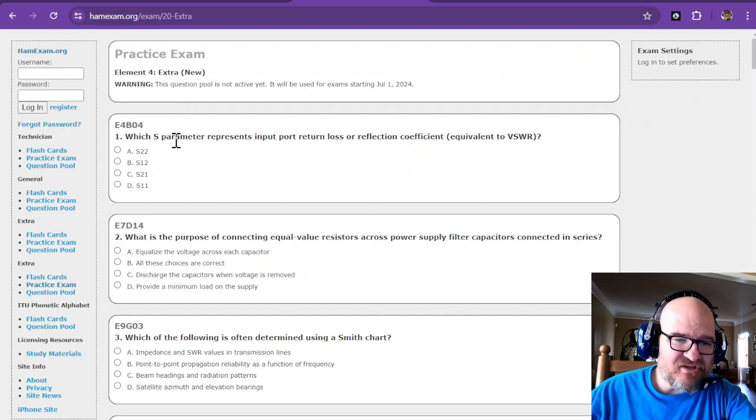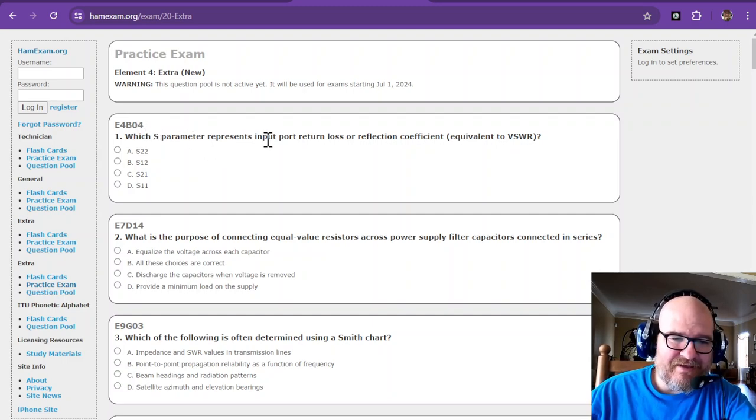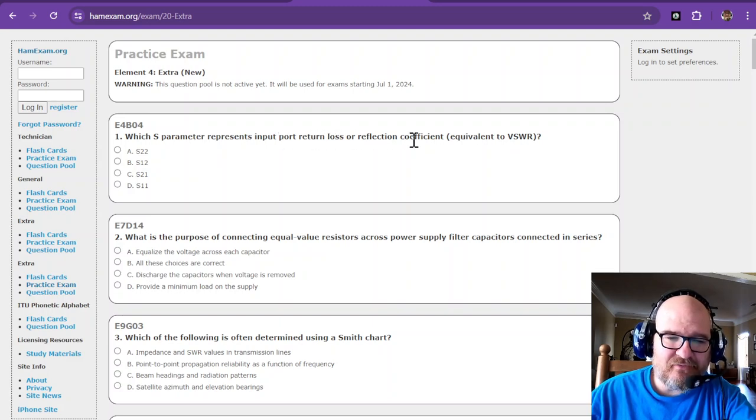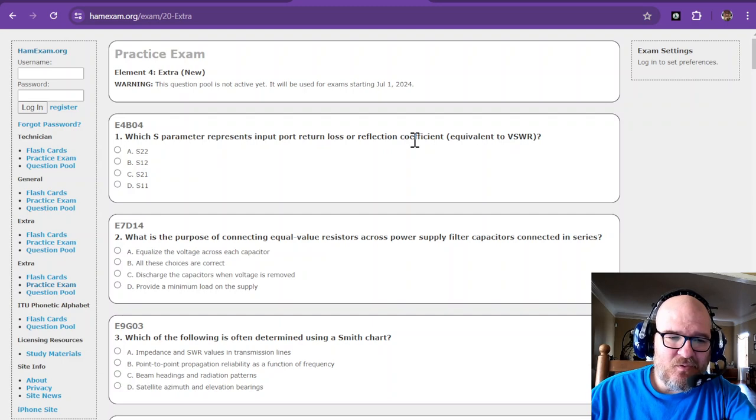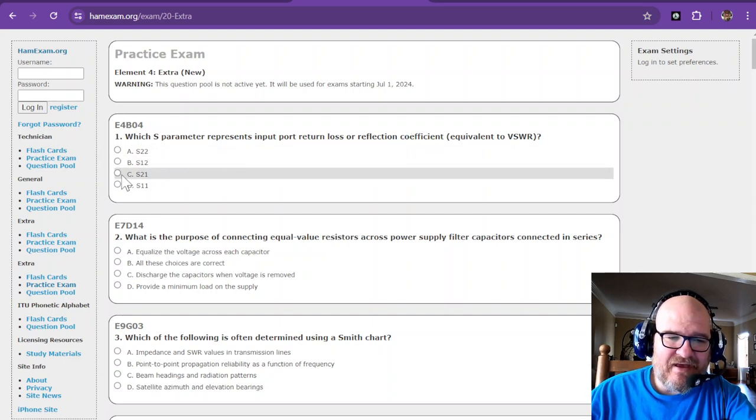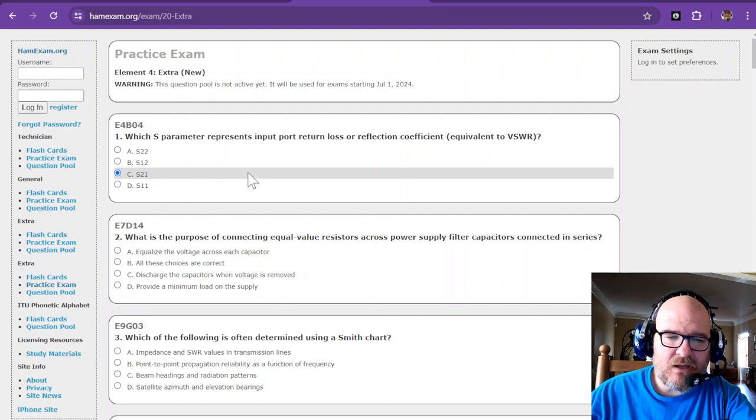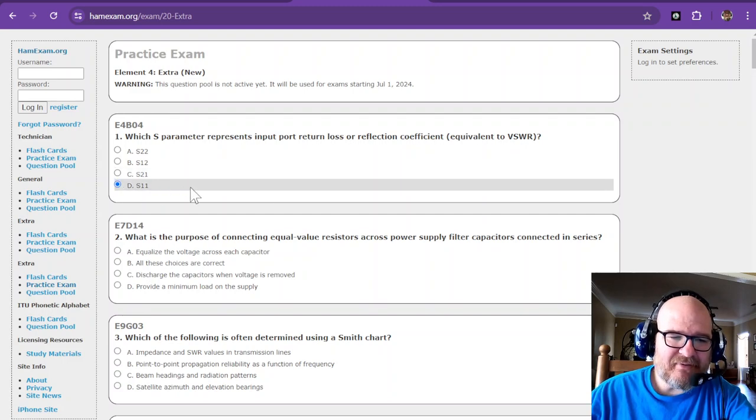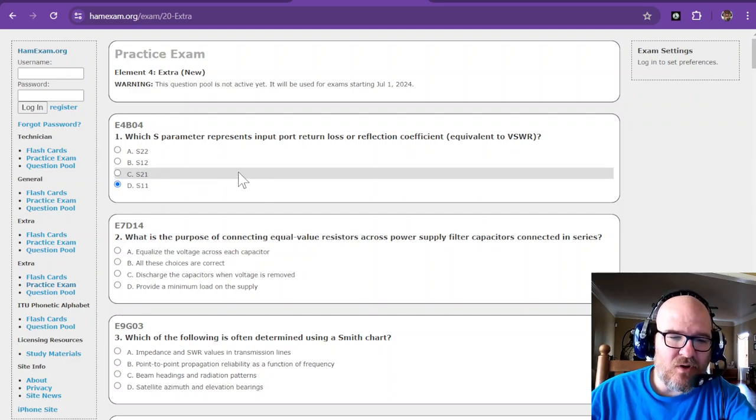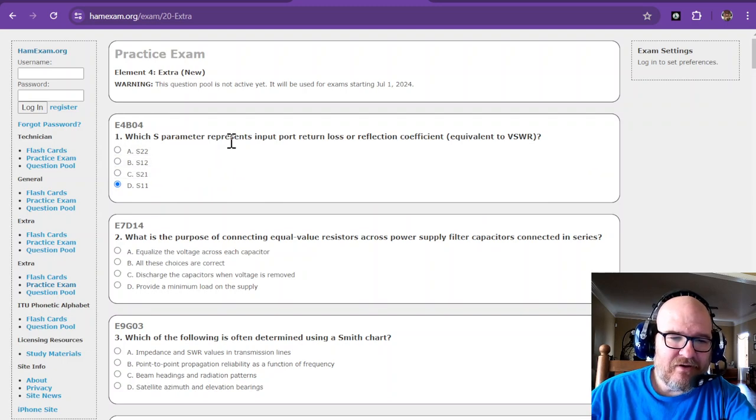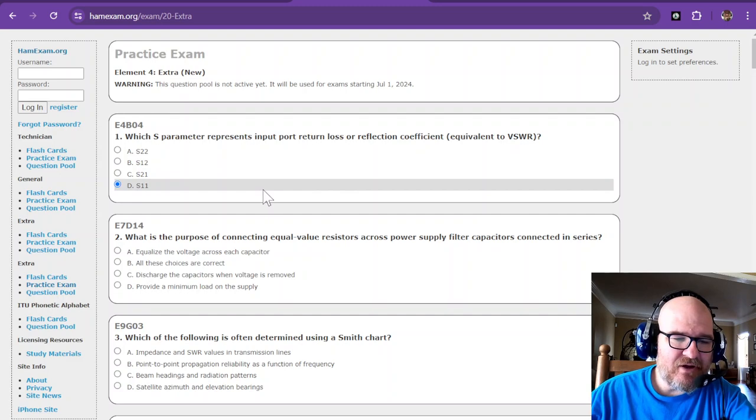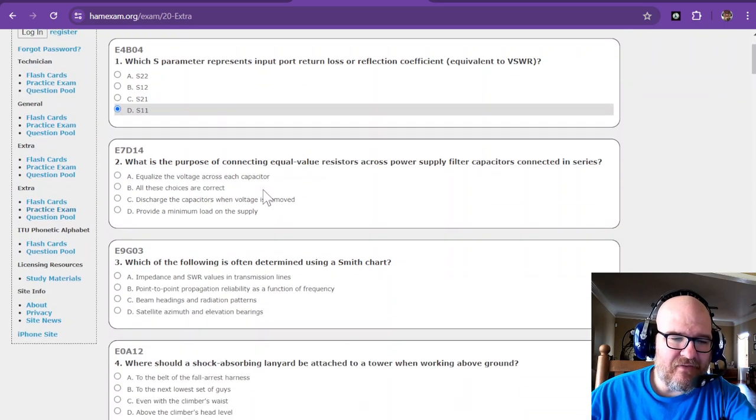Question number one says which S parameter represents input port return loss or reflection coefficient. So I believe that is S11. See, I'm already forgetting the answers that fast. Trying to think on my nano VNA. I'm going to say S11. I think S21 is the other one.